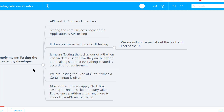So what we are doing is testing that core logic. For example, suppose we have an API where we send two integers and it returns the sum of those integers. The core logic resides at the business layer where the integers are taken and business logic is applied to return the sum. There is no GUI — only the API endpoint request and the core business logic that we are testing.